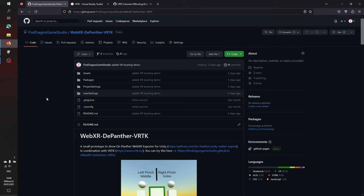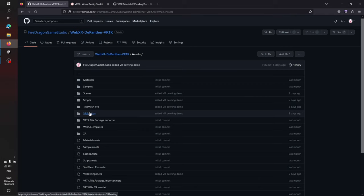Hi and welcome back to the third part of the WebXR Panther VRTK WebExport sample. This time we're trying to implement the VR bowling sample from VRTK, because a lot of you asked how to use the interactions and input actions. I already implemented it and it's in the GitHub repo in the samples folder. I'll just show you — when you click on Assets, there is the VR Bowling sample. Hopefully I'll be able to implement a few more samples based on the VRTK YouTube tutorials.